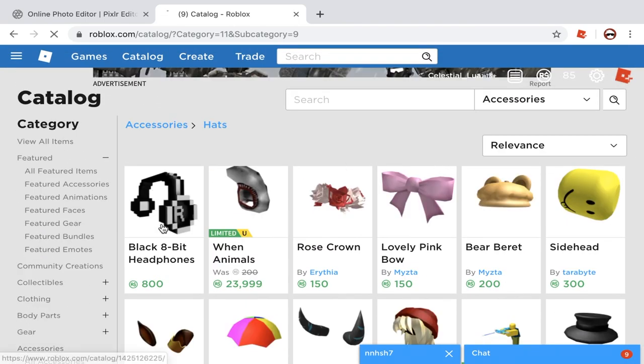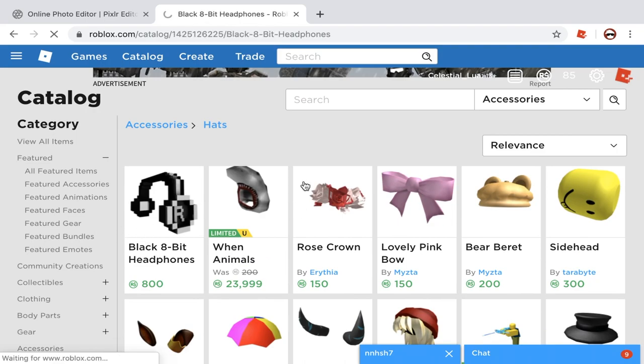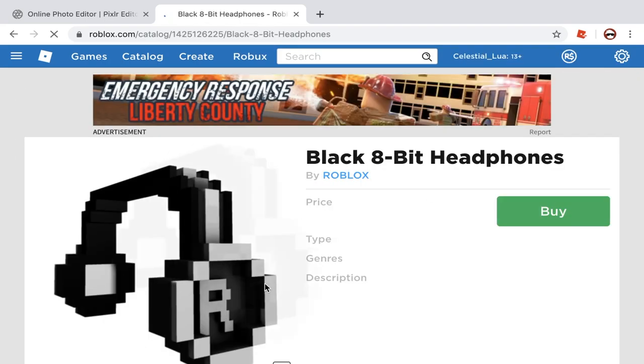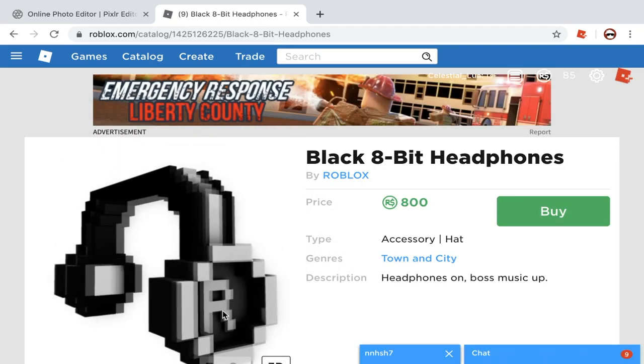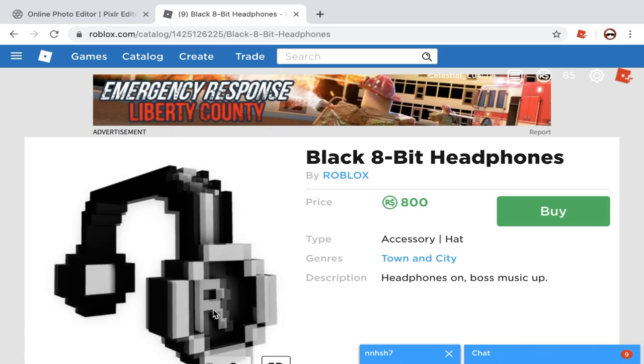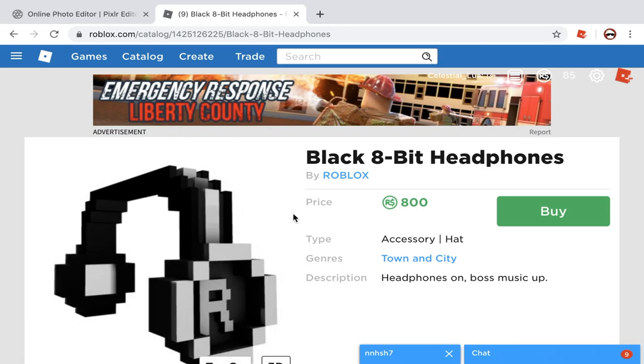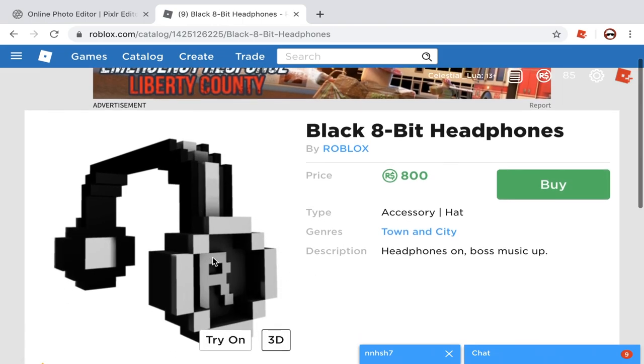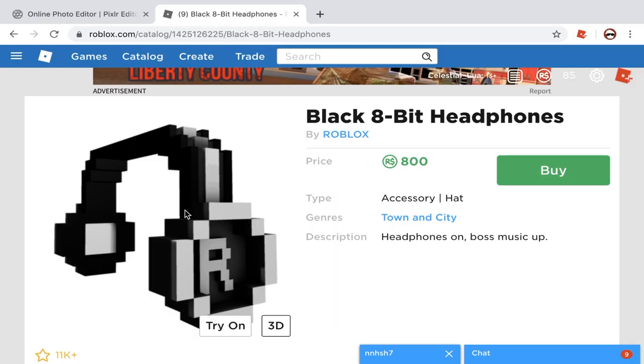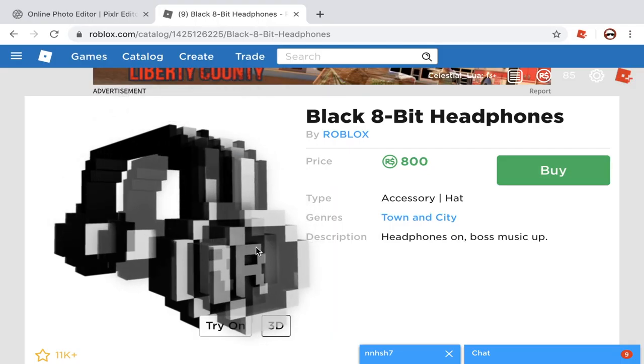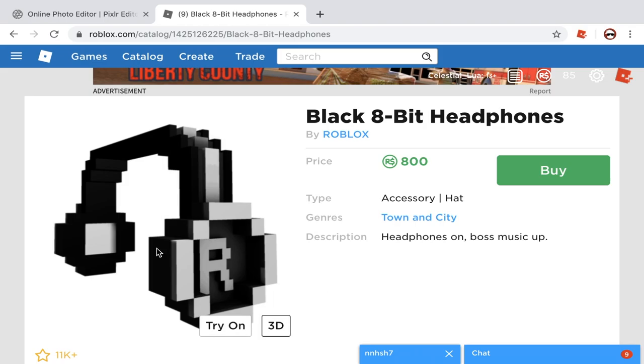I like these. They're 800 Robux and not everyone gets that much Robux. Not everyone can get that much because a lot of people are poor like me. So let's get it.